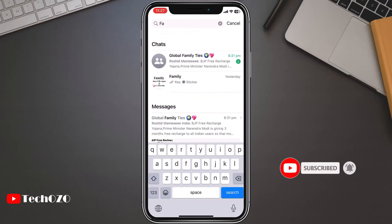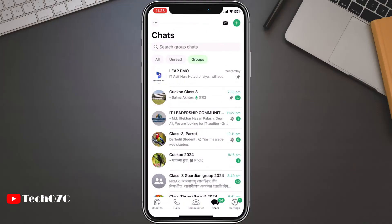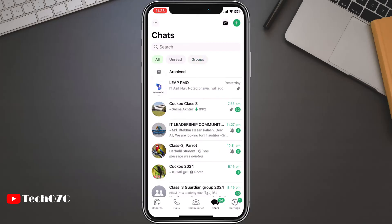And there you have it. With these simple steps, you can streamline your WhatsApp experience and find your conversations in a simple way.